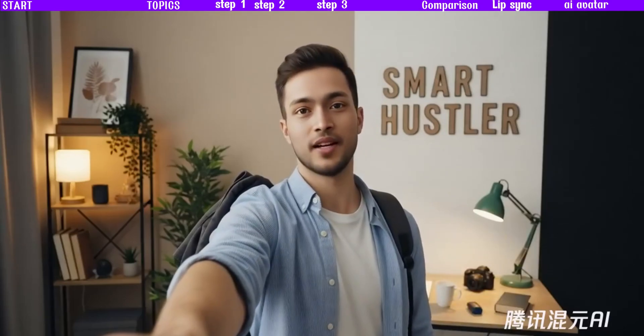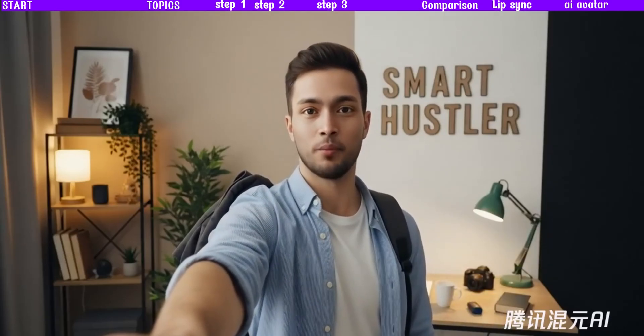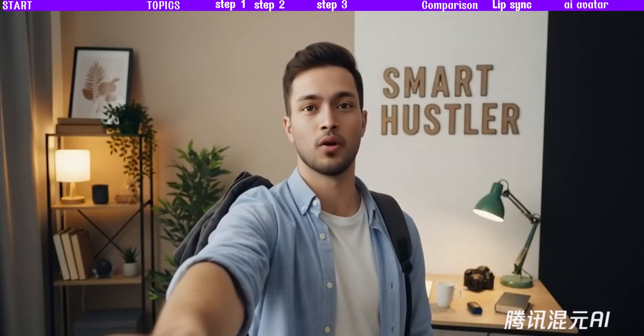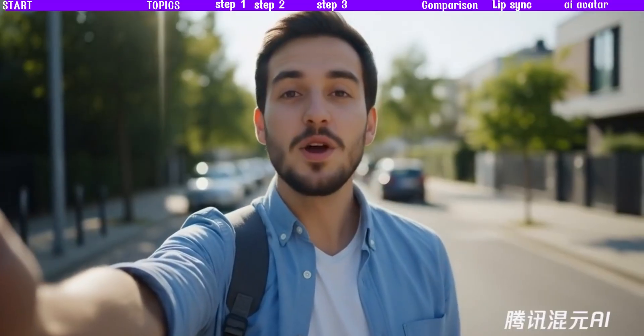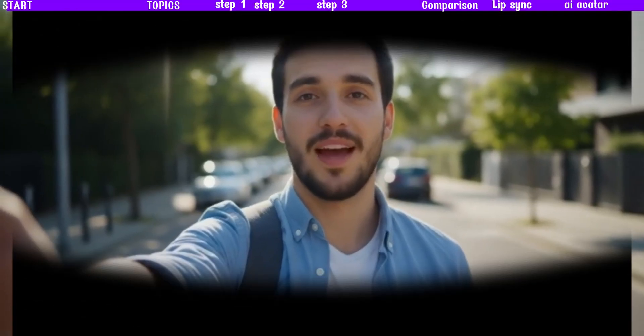Hey everyone, I just found an AI that could replace Google VO3. First, take a look at what I was able to create.